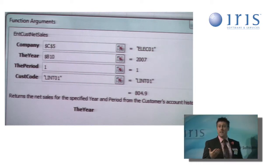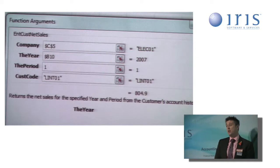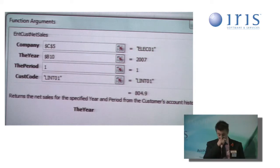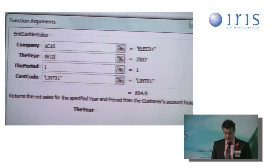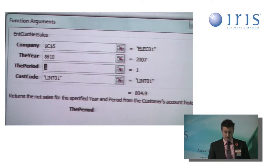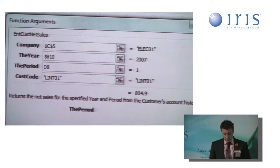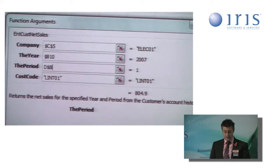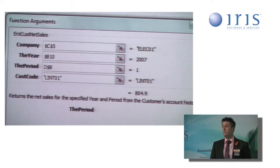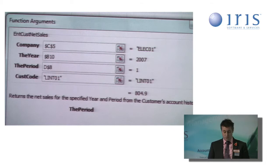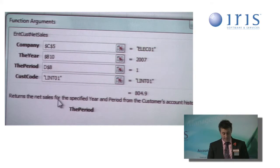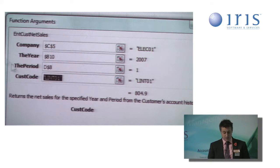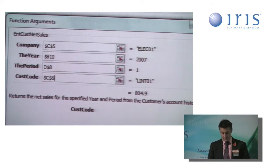Again, if I prefer, I could type the dollar sign in there. I'm going to do the same for the period. And this time, lock it simply to the row by pressing F4 twice. And finally, I'm going to do the same to the customer code and lock it in place.